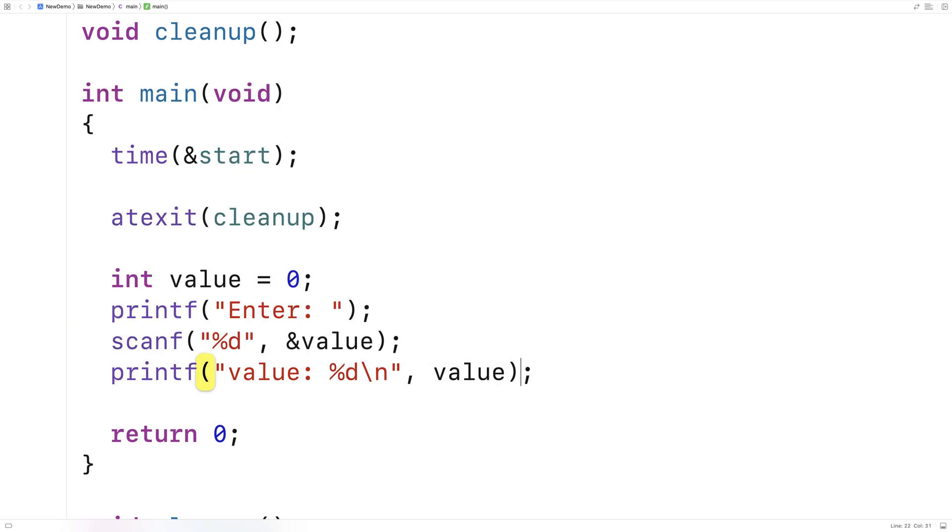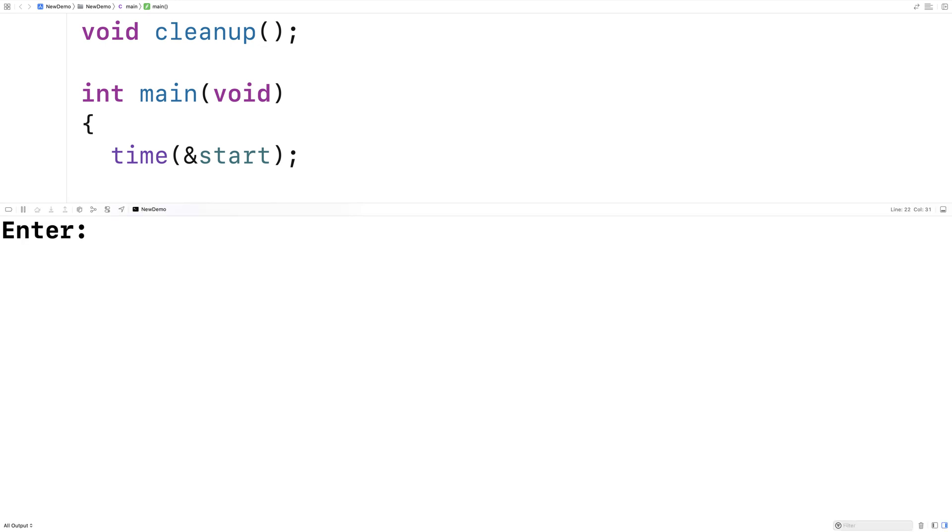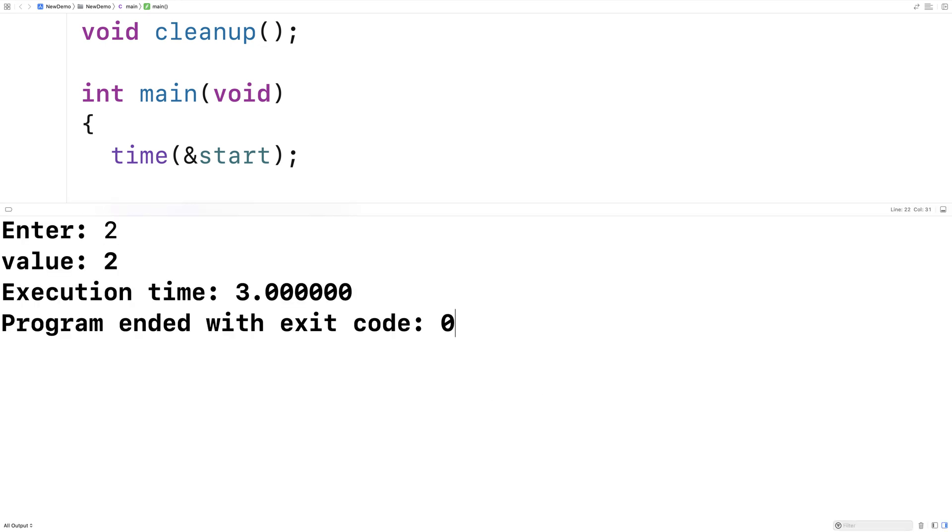So if we save this here now and run it, we can wait maybe just a few seconds the first time. We'll put in two, and we get an execution time of three seconds. And that makes sense. That was about three seconds.